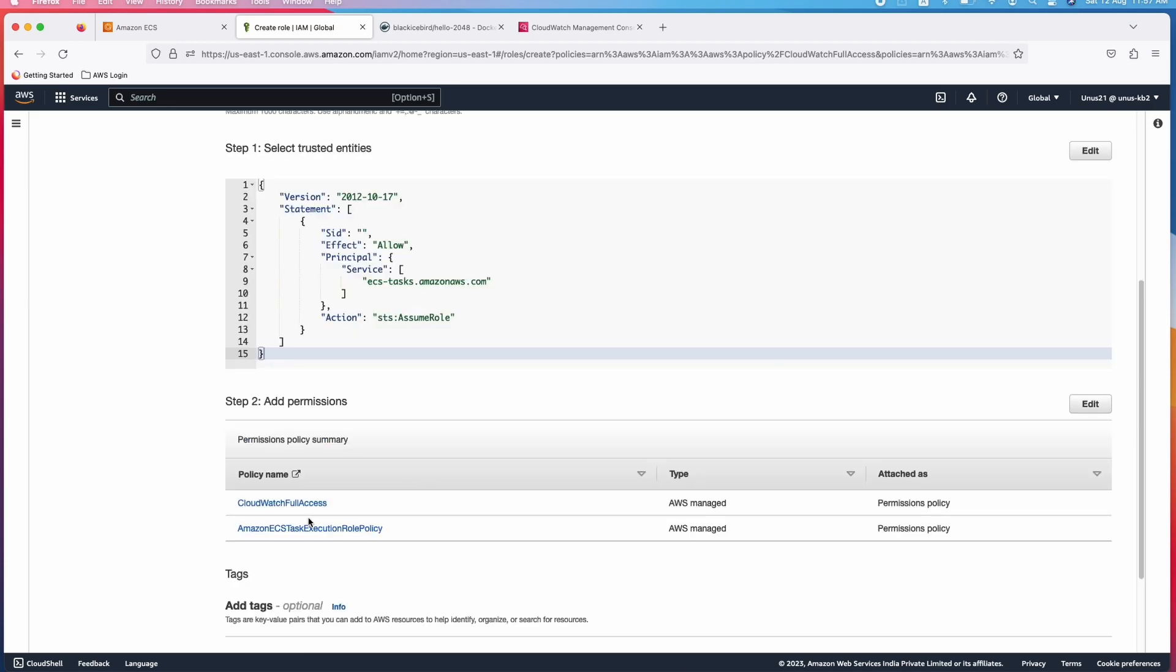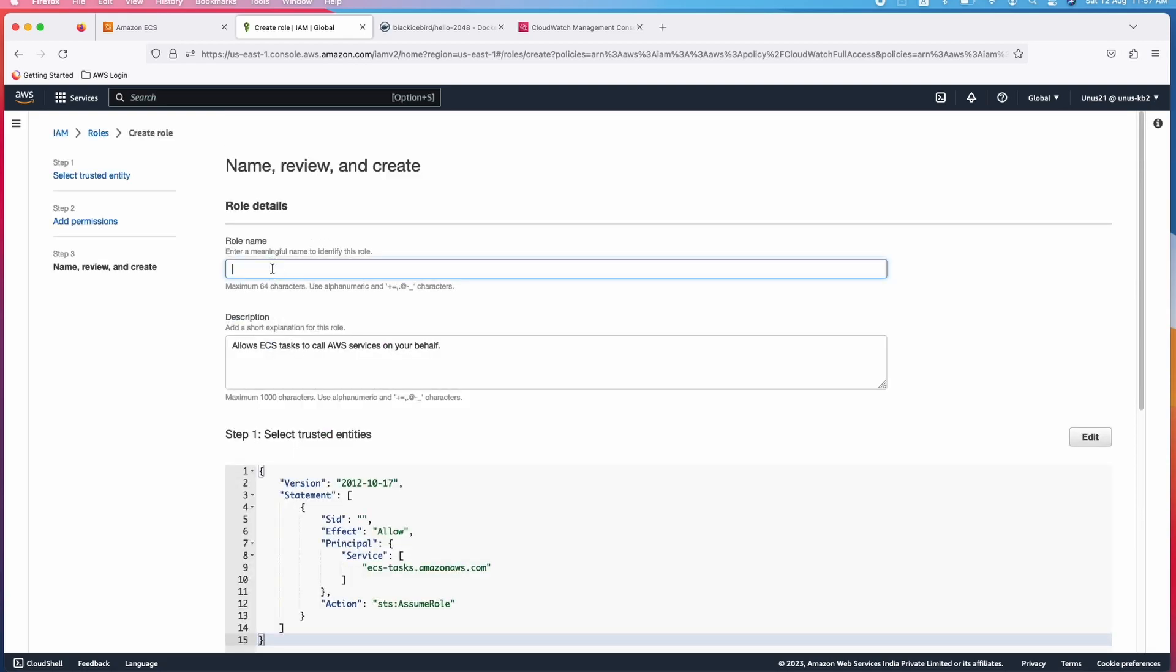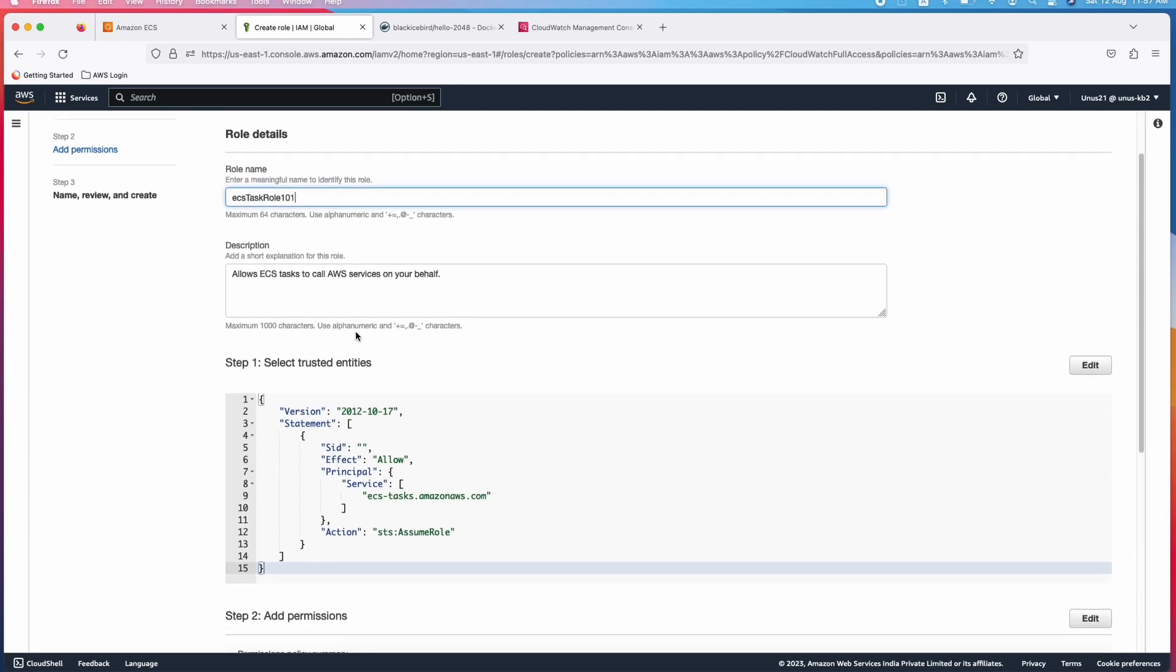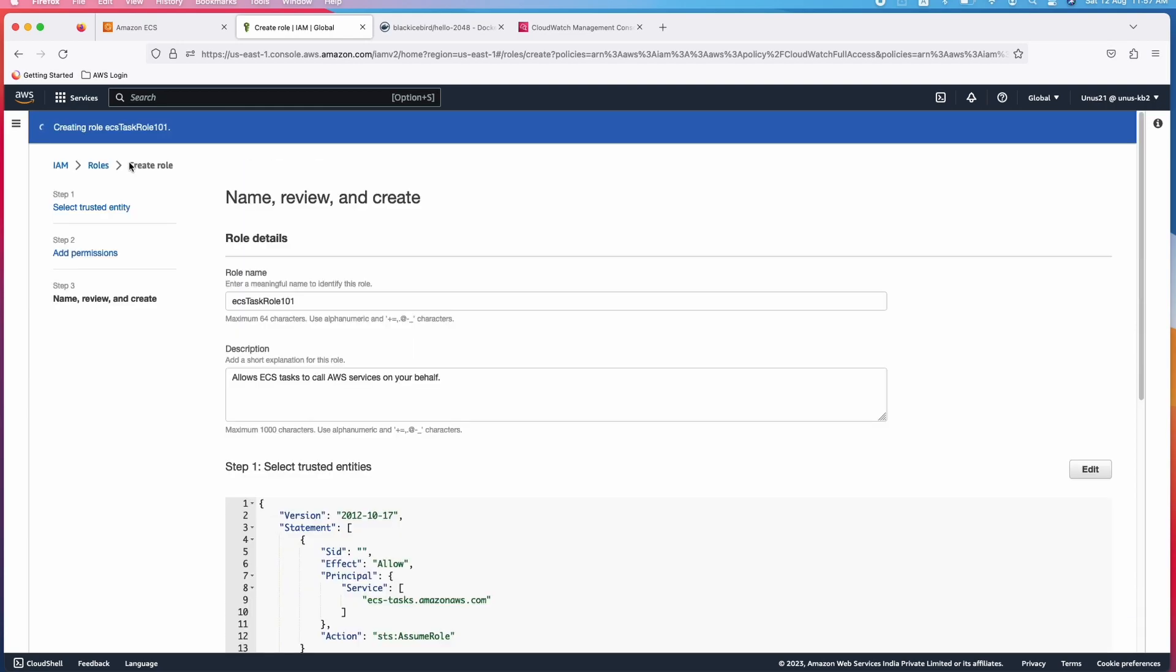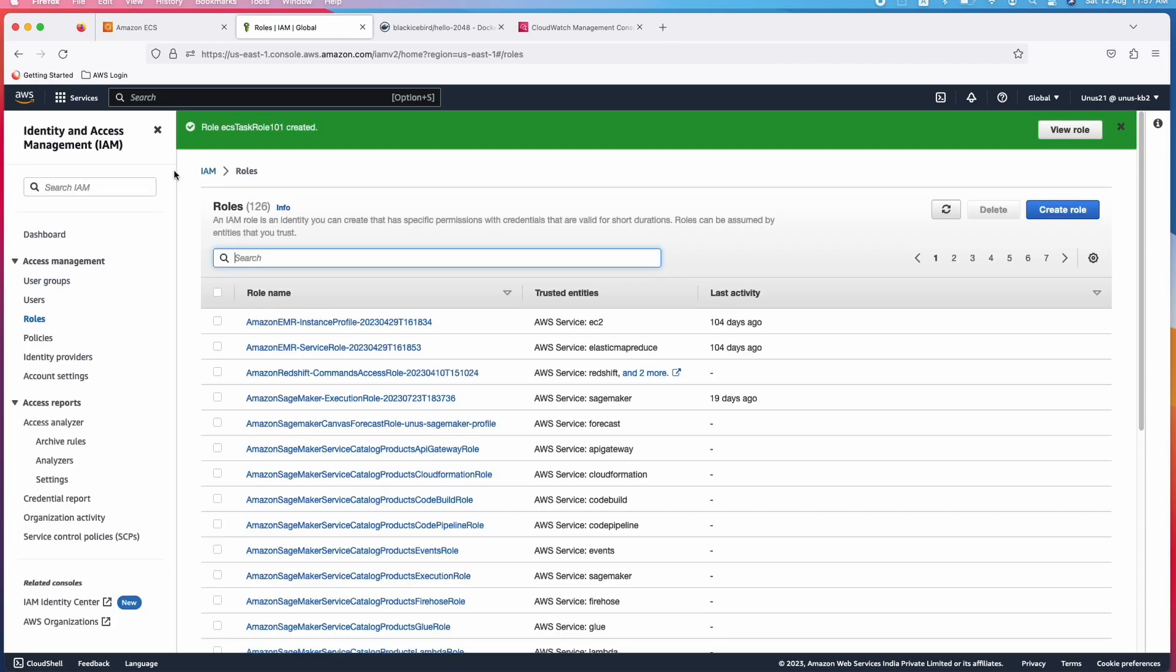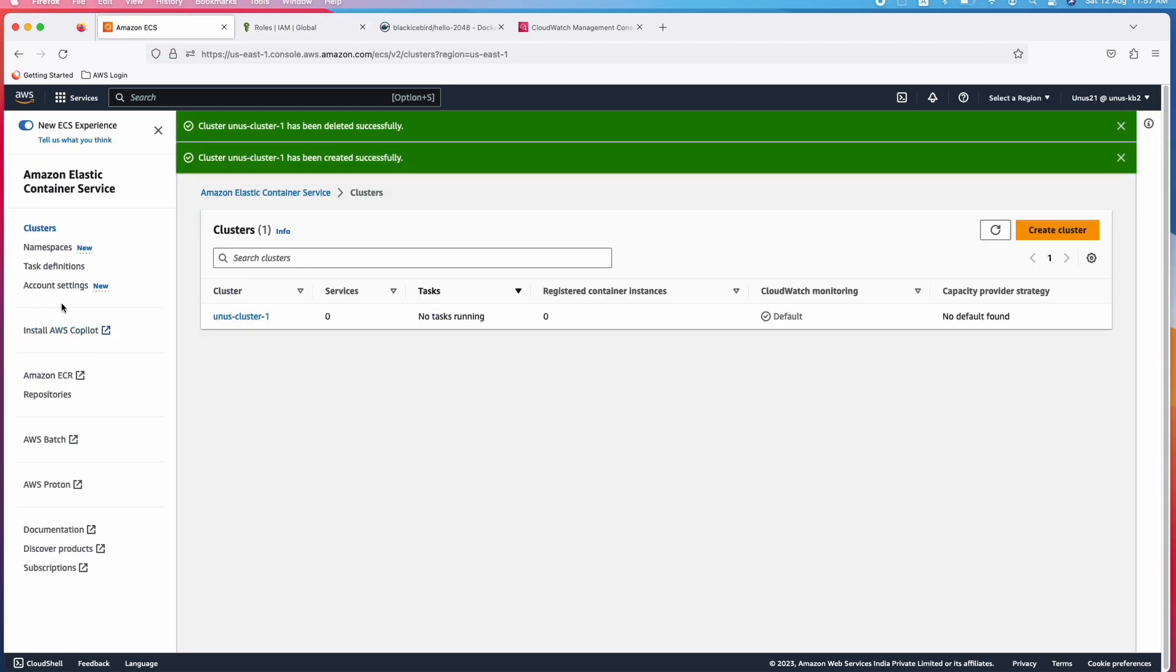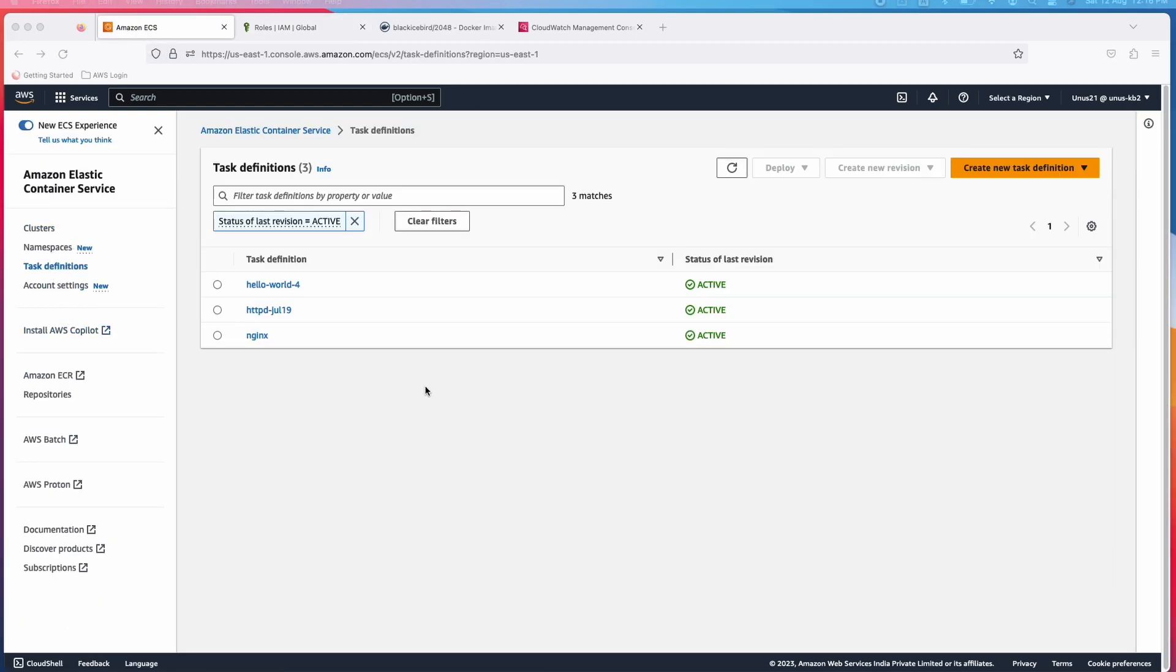Next you can see that I have added CloudWatch and Amazon ECS task execution role policy, two of them. Name of the role I will give it as ECS task role 101. This 101 is a random number, you can add anything. Come down and create role. Role is getting created. Once the role is created, you can go back to ECS console. It is already created, role is created. Go back to ECS platform and create a task definition.